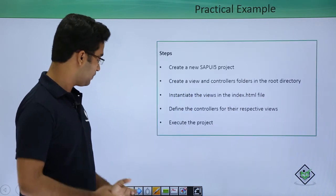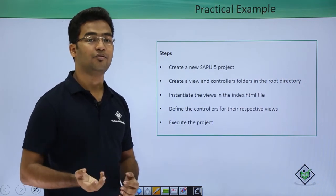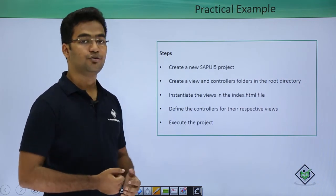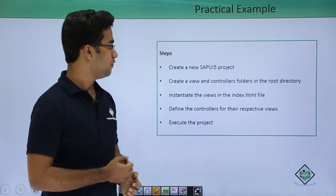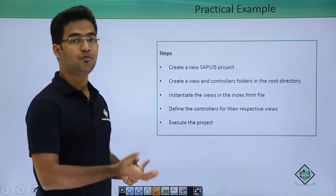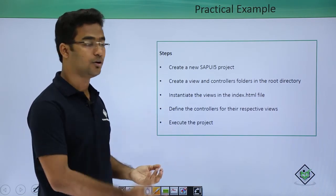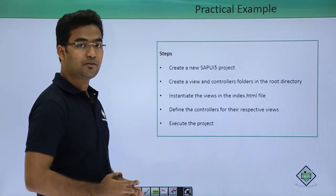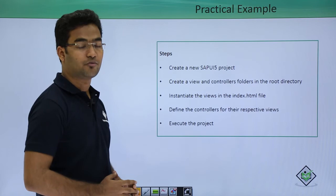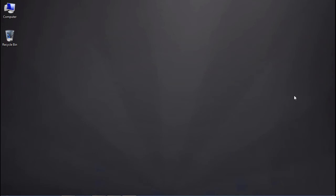Now moving on — in this example I have explained a simple practical example where I have used views and controllers. In the video you will see the example of views and controllers. I will be creating a new SAPUI5 project followed by new view and controller folders. In the view folder I will place all the views and in the controller folder I will place all the controllers. We will define the controllers for their respective views and then execute the project. Now we will see the practical demonstration of all these steps.